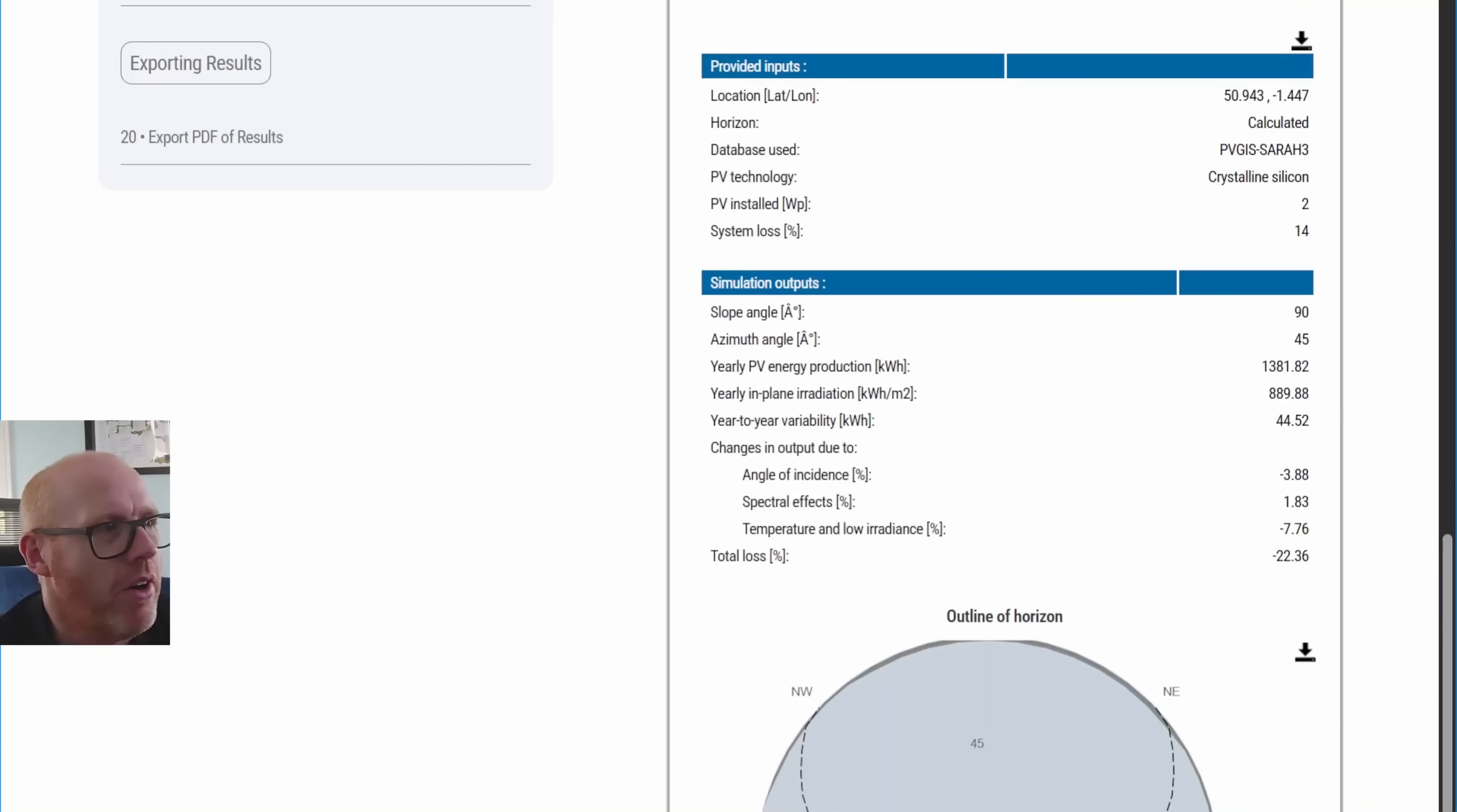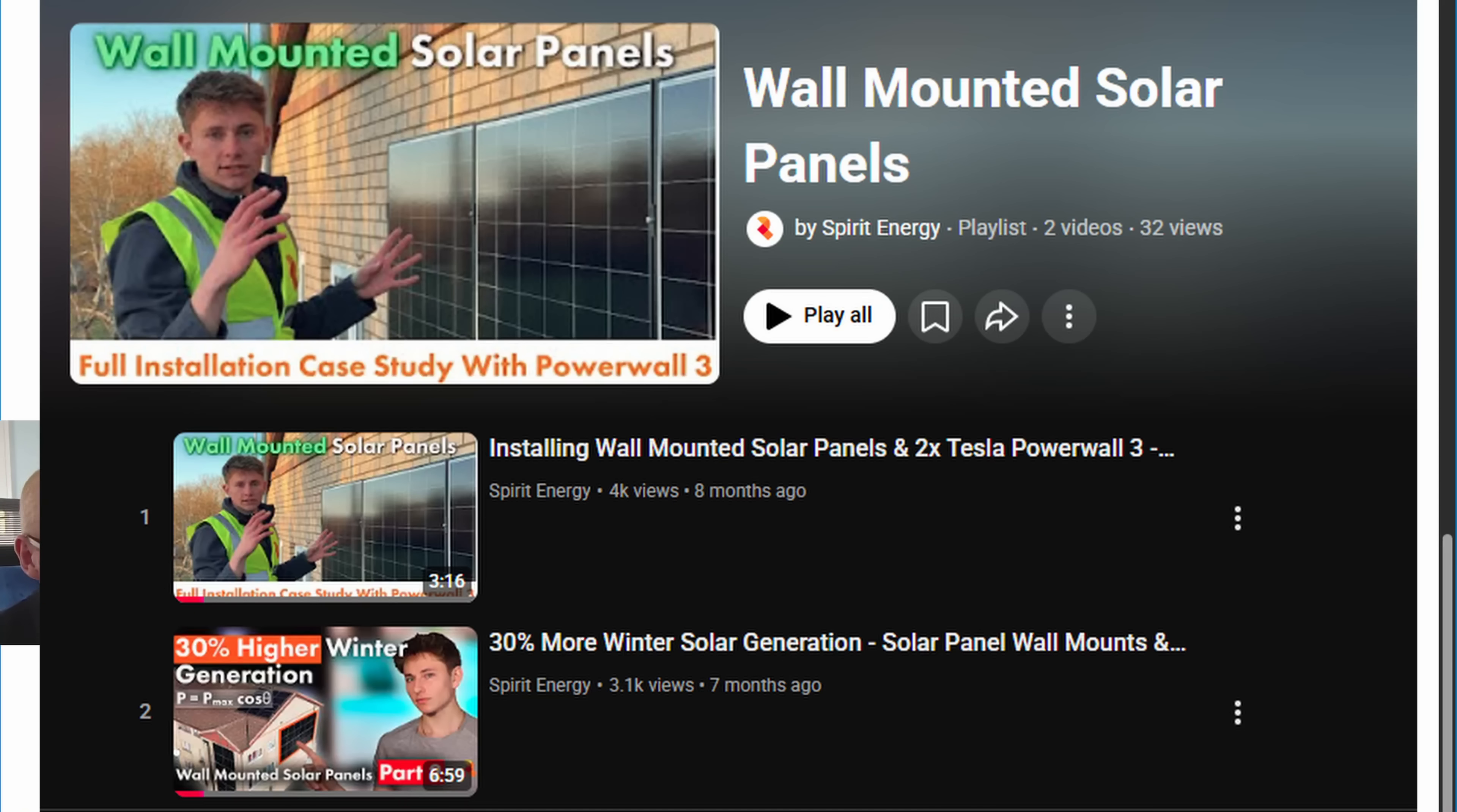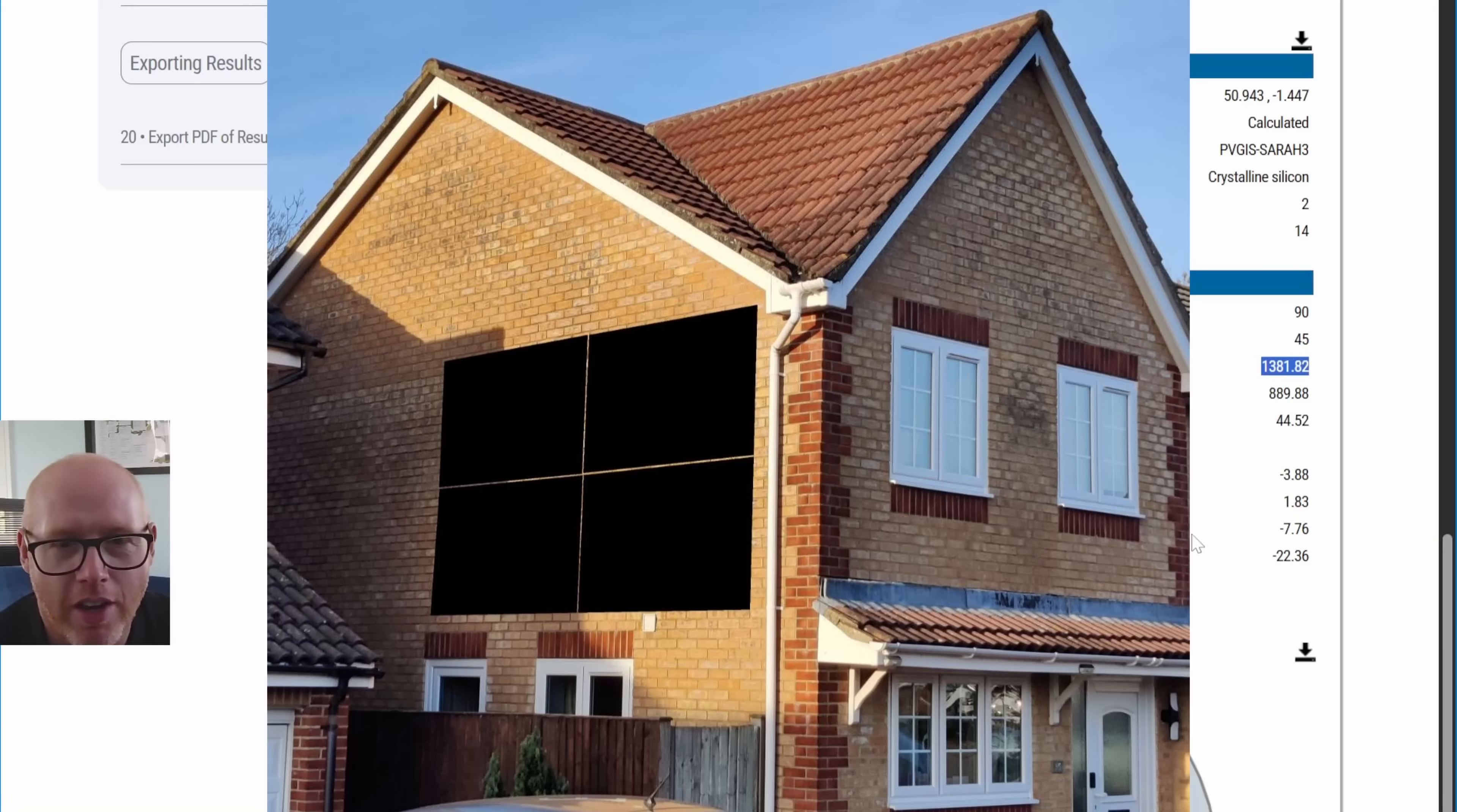A quick shout-out to Tom and Tok from Spirit Energy, who had a little crack at looking at this wall for me. They did some very rough figures and couldn't factor in too much of the shade because we'd need measurements of the property next door. Tok came up with a similar sort of figure. He thought that four panels would be something like 1,264 kilowatt hours per year, which is probably more accurate than my stab in the dark here on PVGIS at 1,381.